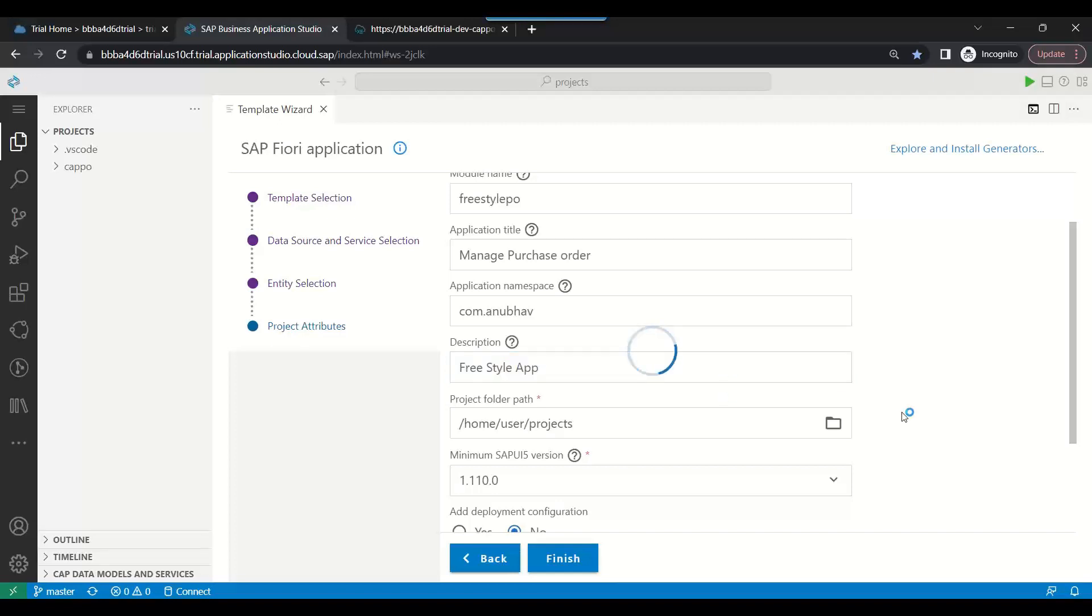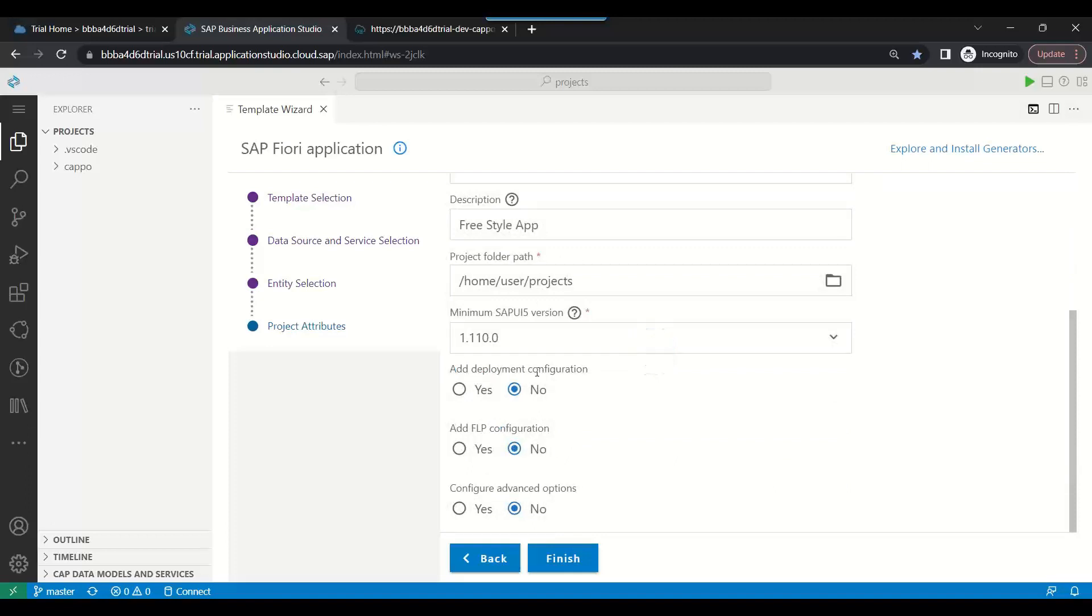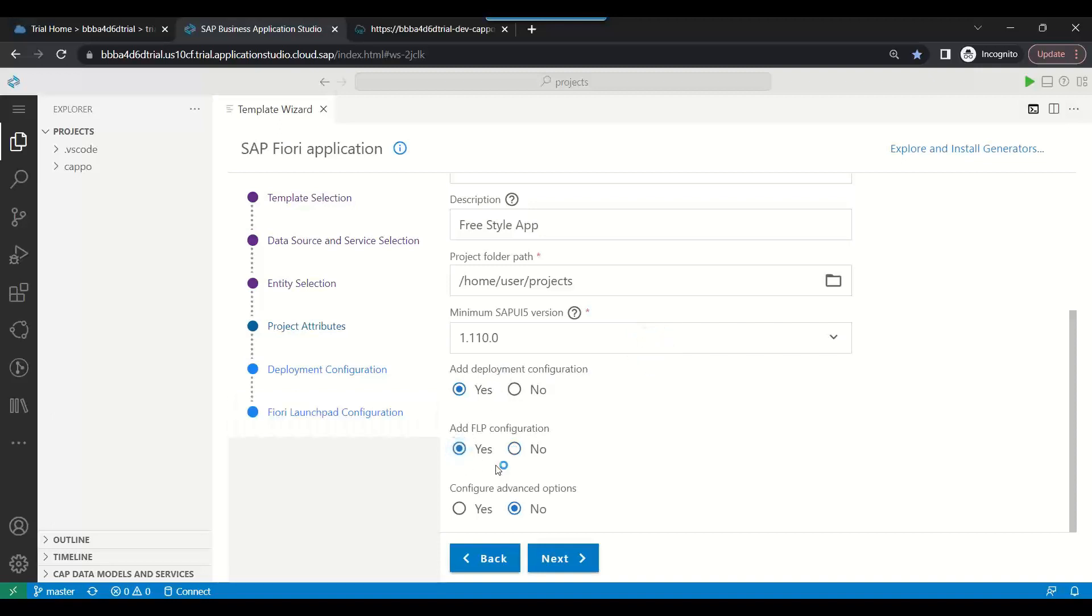So you see, would you like to add deployment configuration? Yes, because we want to deploy this app to Cloud Foundry. Would you like to add Fiori Launchpad configuration? Yes, because I want to also deploy this app to Launchpad, SAP Fiori Launchpad.